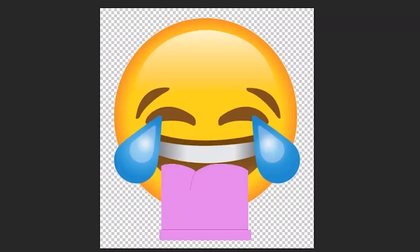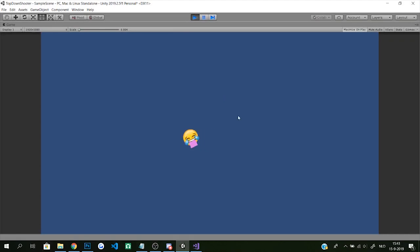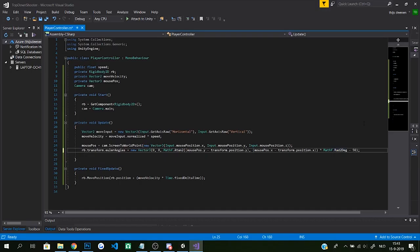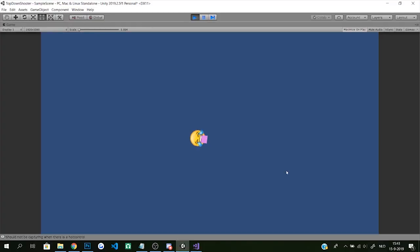Okay. I changed the sprite of the player but the emoji was looking the wrong way so I added an extra 90 degrees to its angle. And there we go everyone, we made a laughing emoji as a playable character. Congratulations.